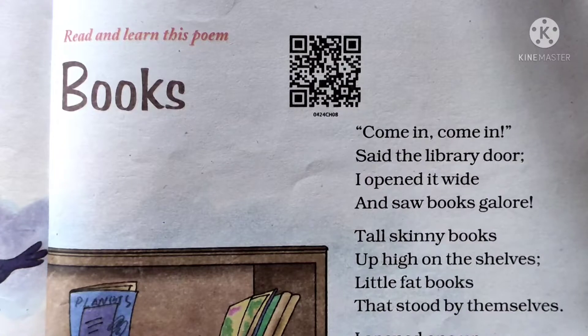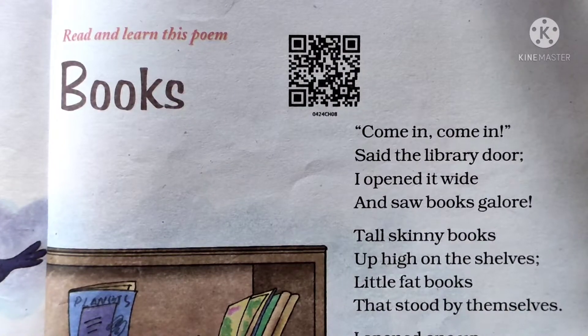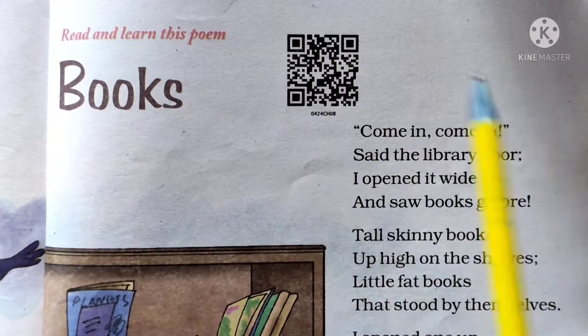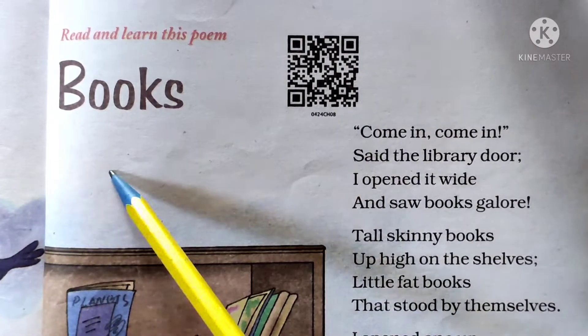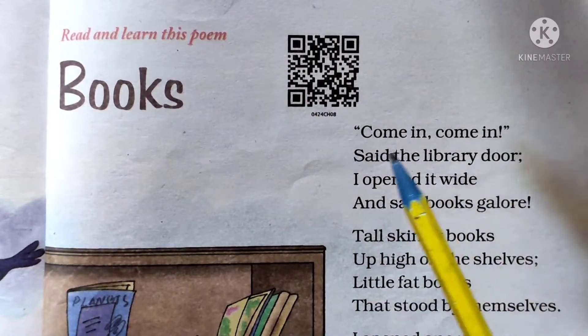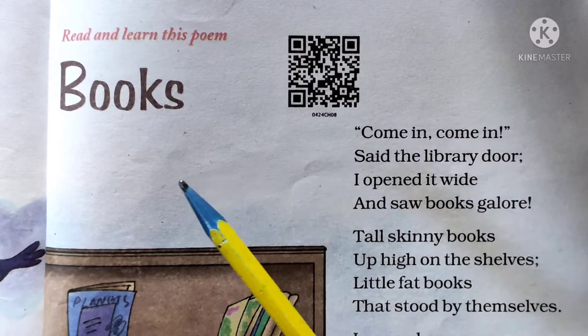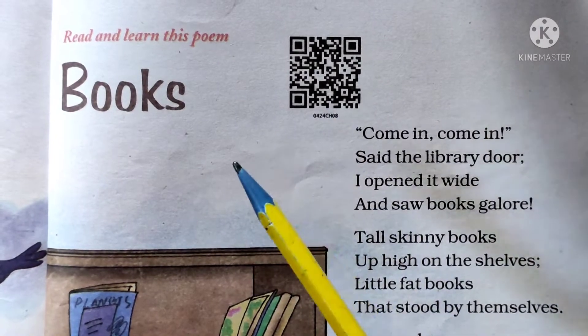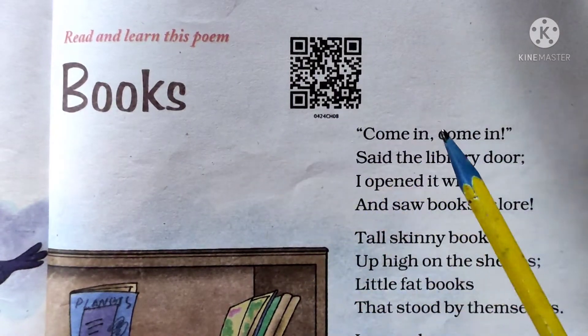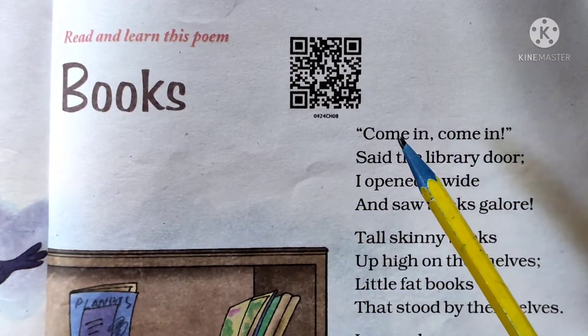Unit 8, Poem: Books. Let's recite this poem.